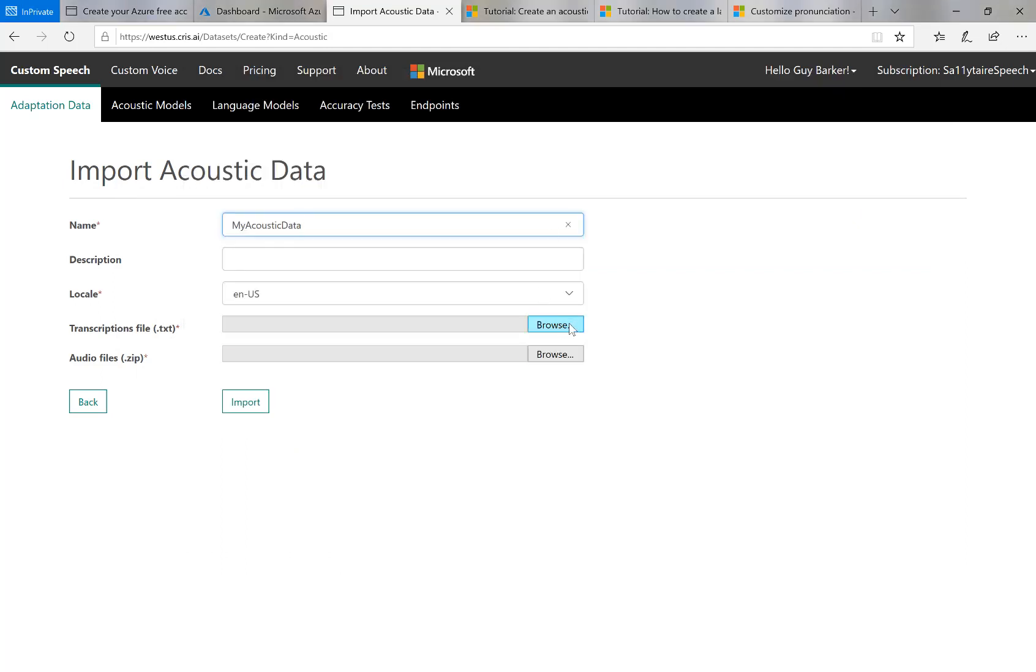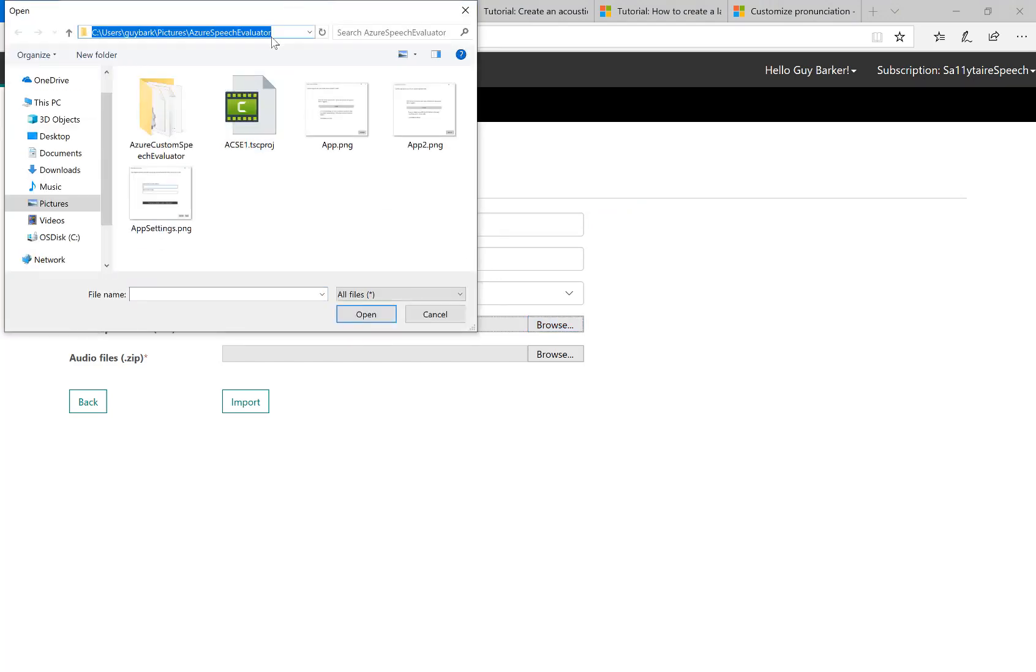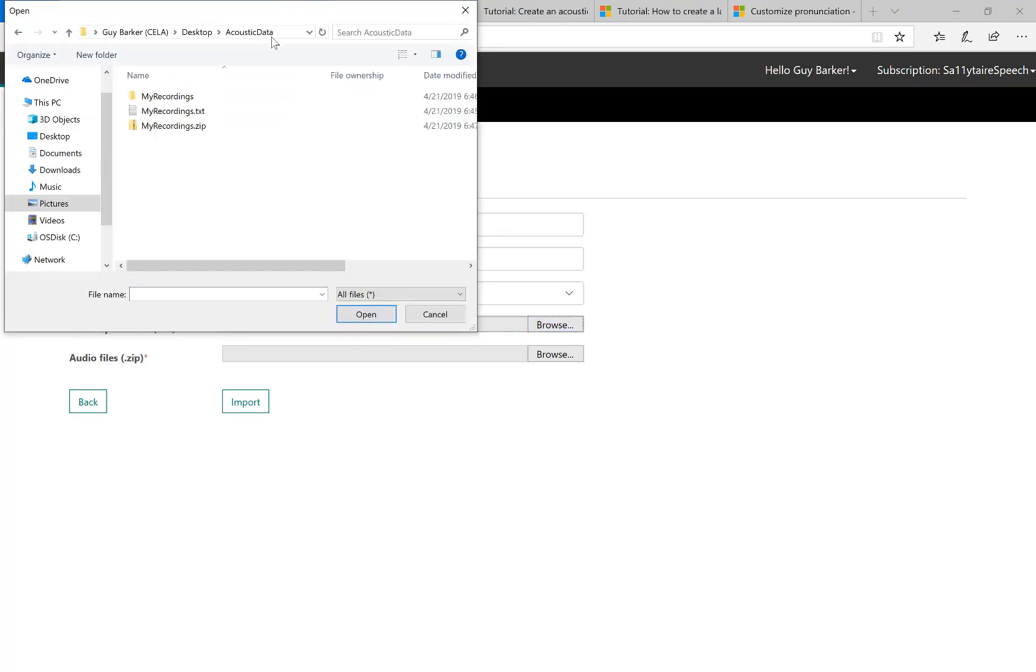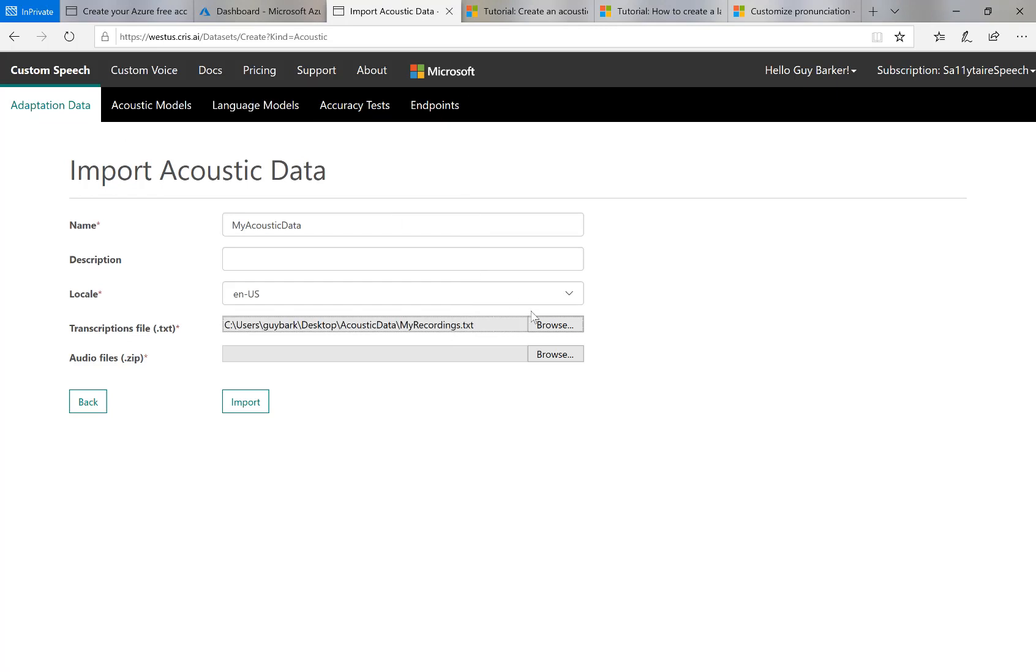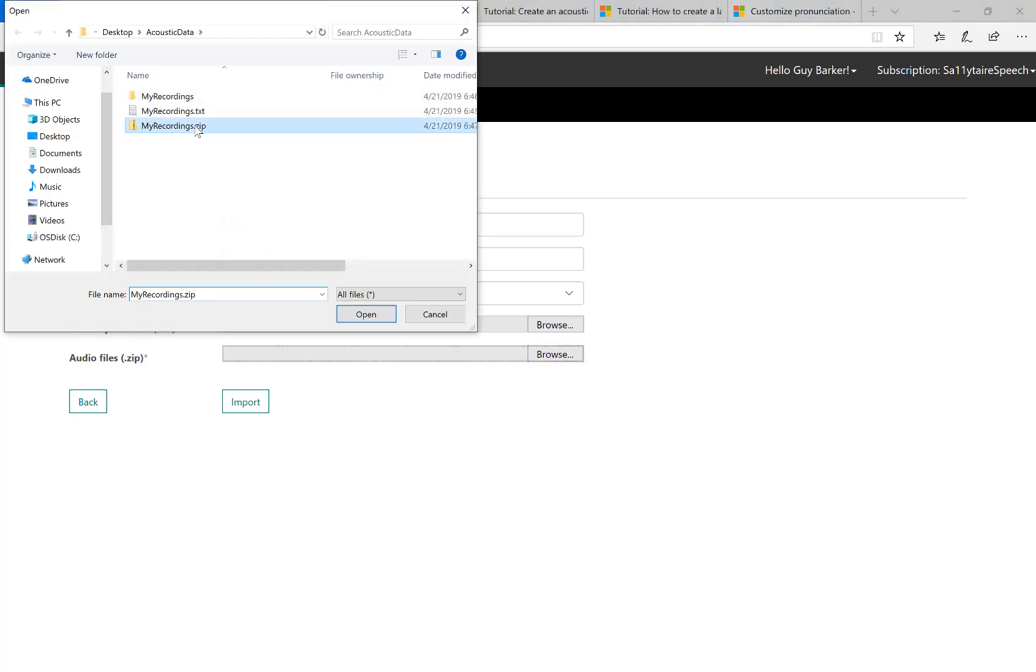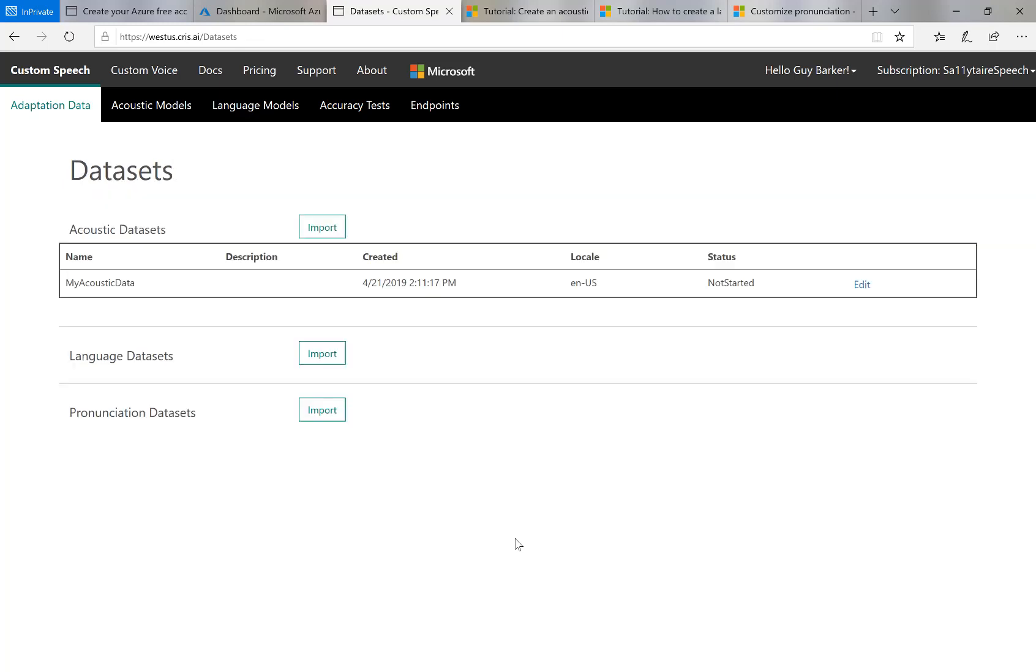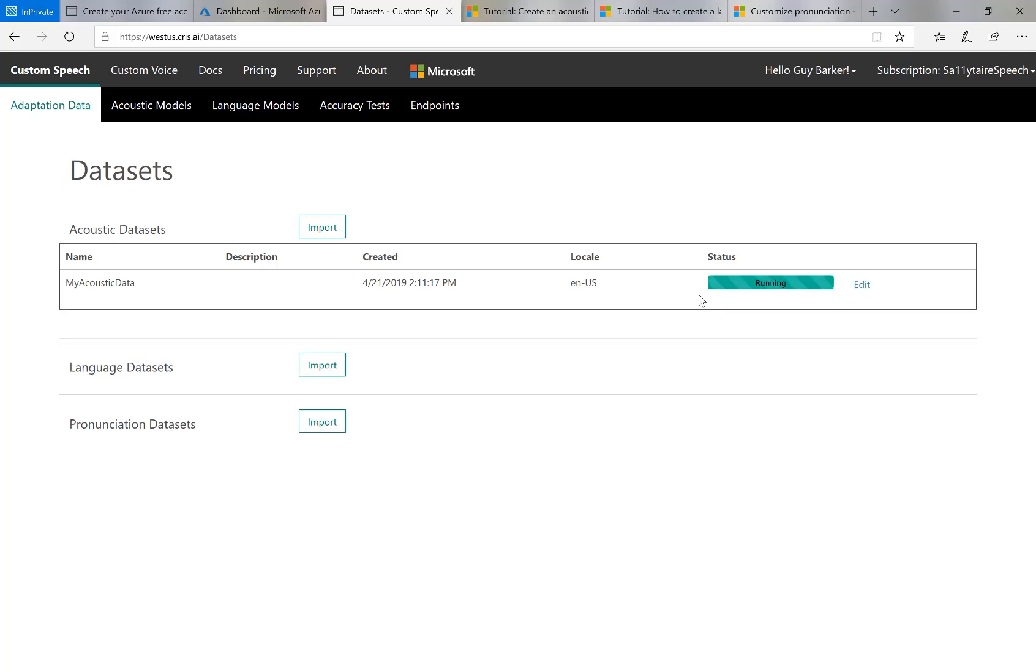Now, first transcriptions file. And I'll select the zipped up audio files, and then I invoke the import button. Now, the site here shows that I am now in the process of setting up an acoustic data set. And it says a status, it did say not started. Now it says a status of running. And the idea is I come back to this when the status has changed.